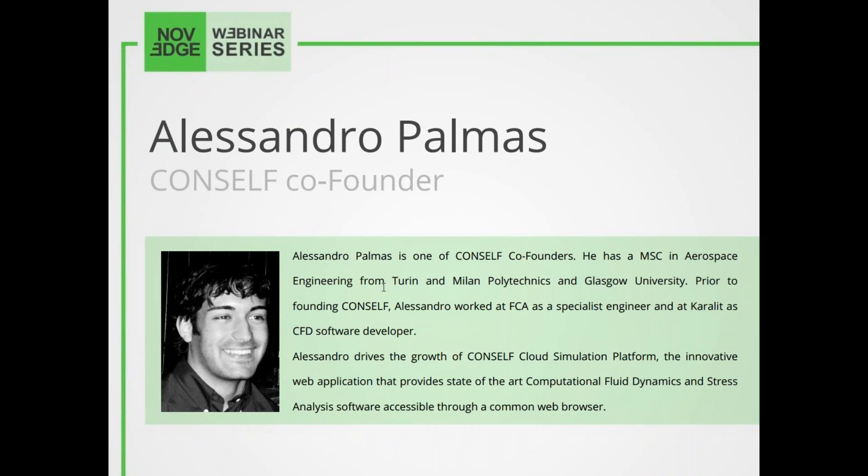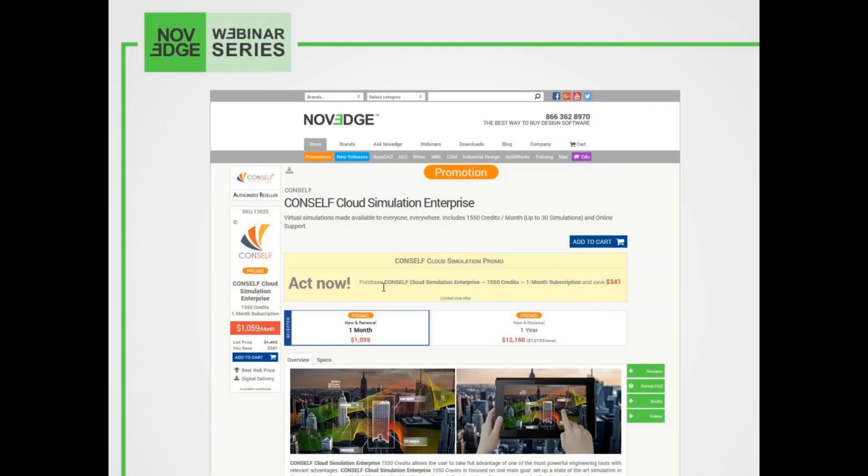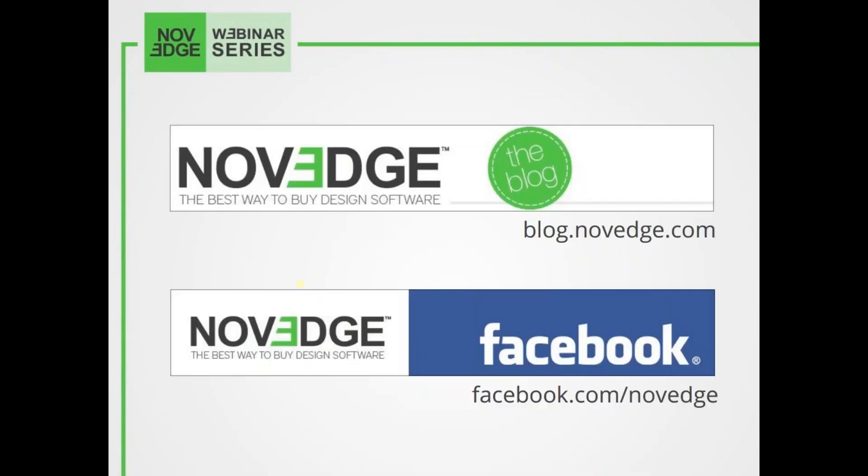Before we get going, here's an overview of what we do at Novig. Novig is one of the largest online stores for design software. We offer a huge assortment of software solutions that cater to virtually every designer's need. Visit us at Novig.com. For more daily software news and limited time promotions, you can also follow Novig on Facebook, Google+, and Twitter.